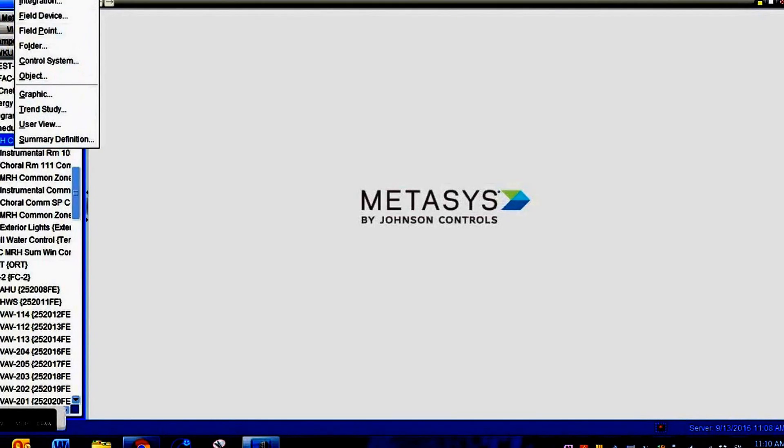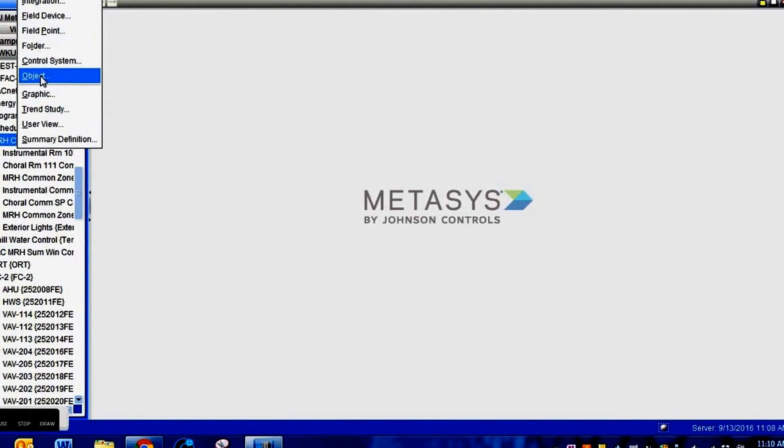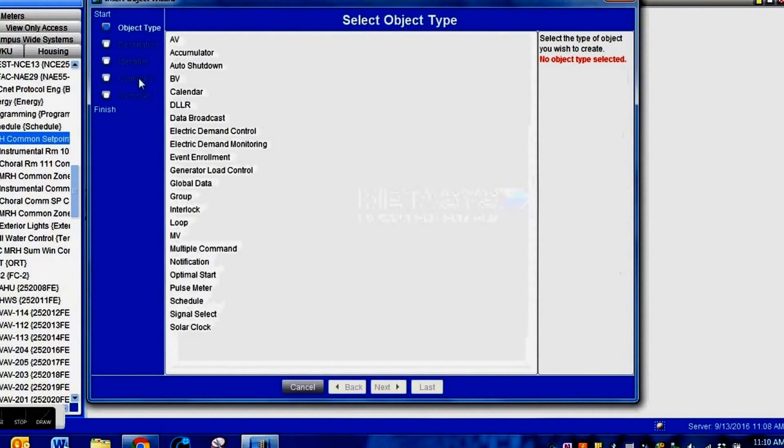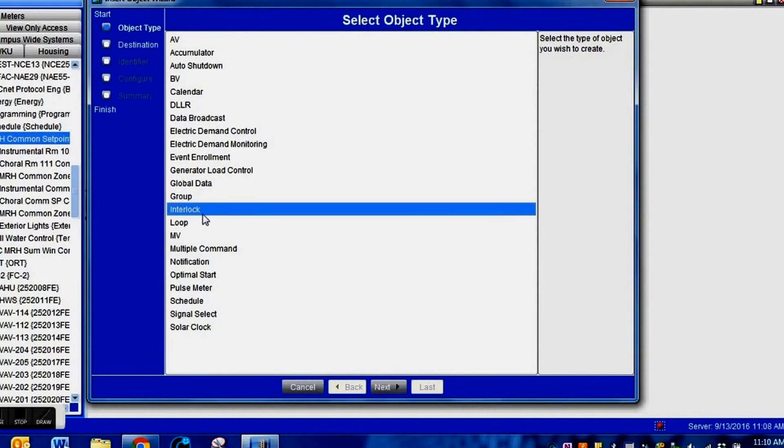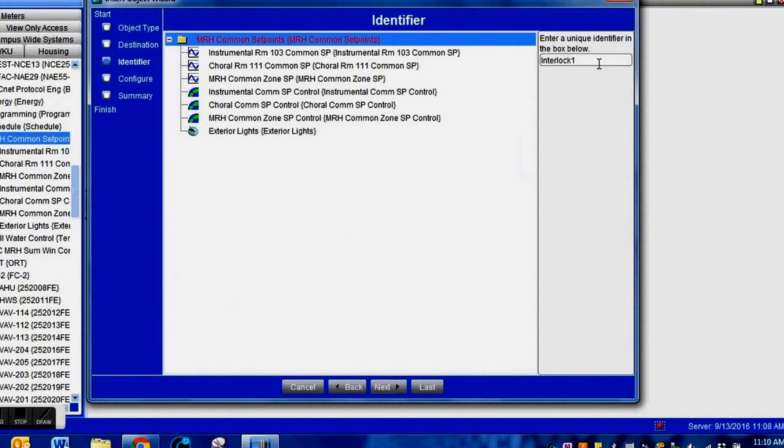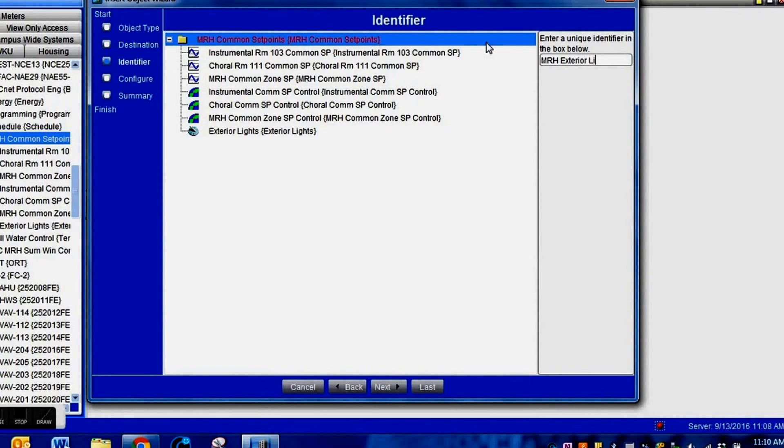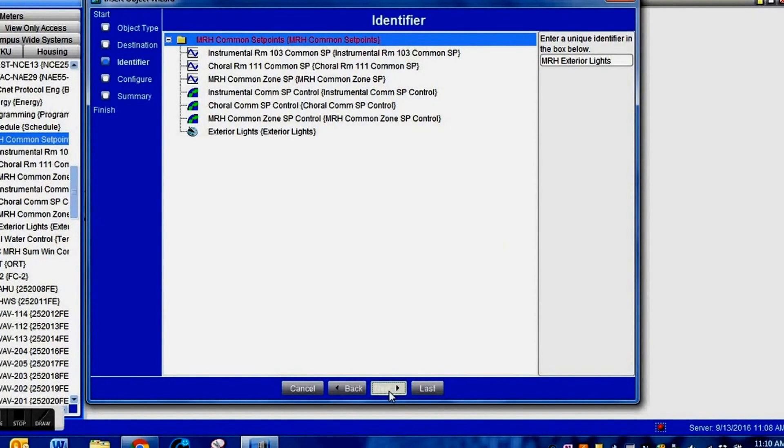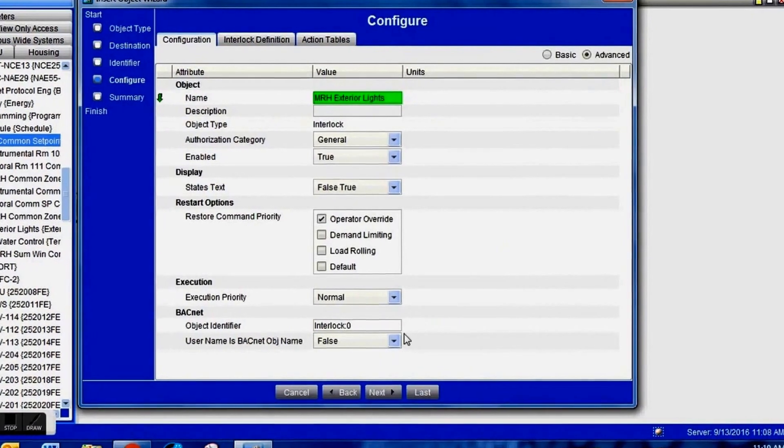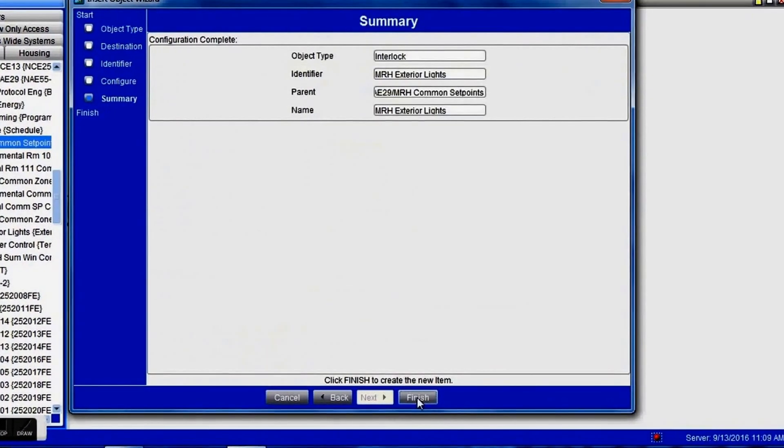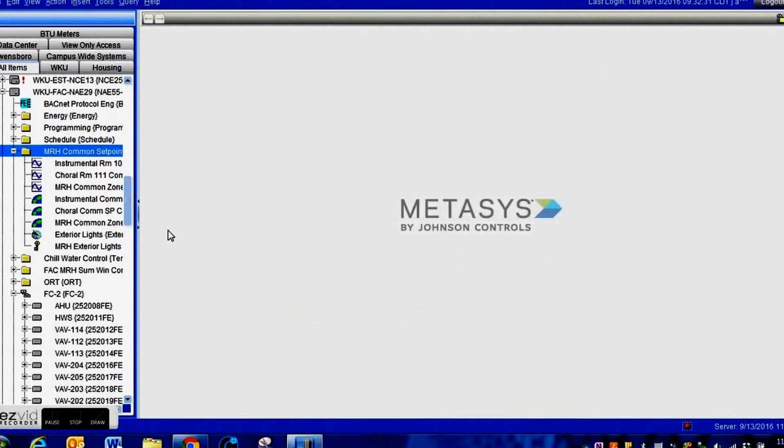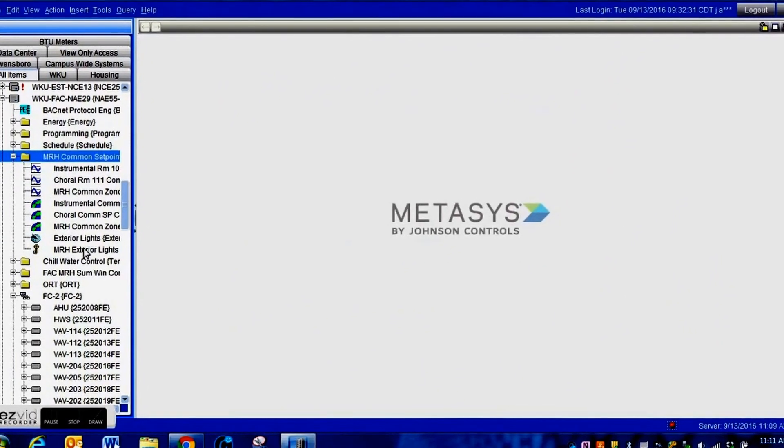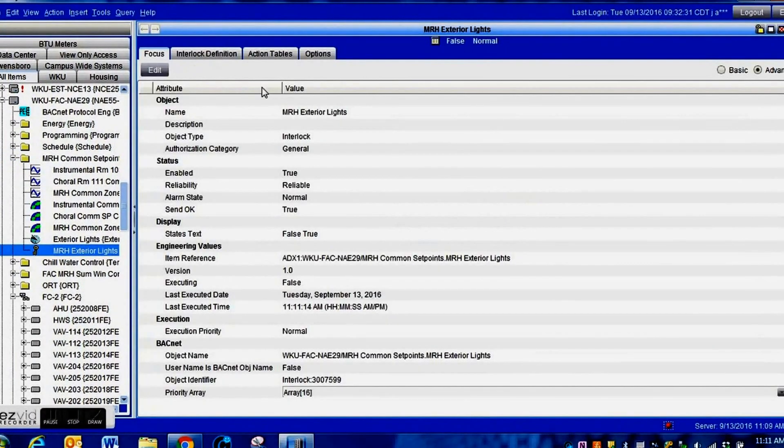The next object we need to create is an interlock. We're going to go up and insert another object and select interlock. We're going to use the interlock to actually change the command point on our controller. Give the interlock a name that is related to the system it is controlling. That's very important and will help you tremendously when you come back for troubleshooting.